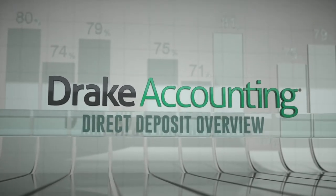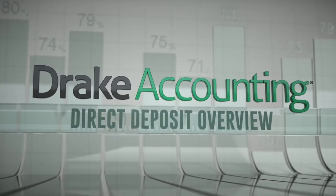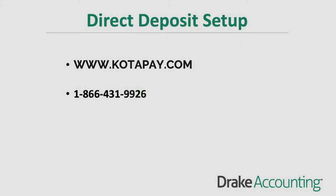Direct deposit overview. In order to use direct deposit in Drake Accounting you will first need to establish an account with Codapay, our direct deposit partner.